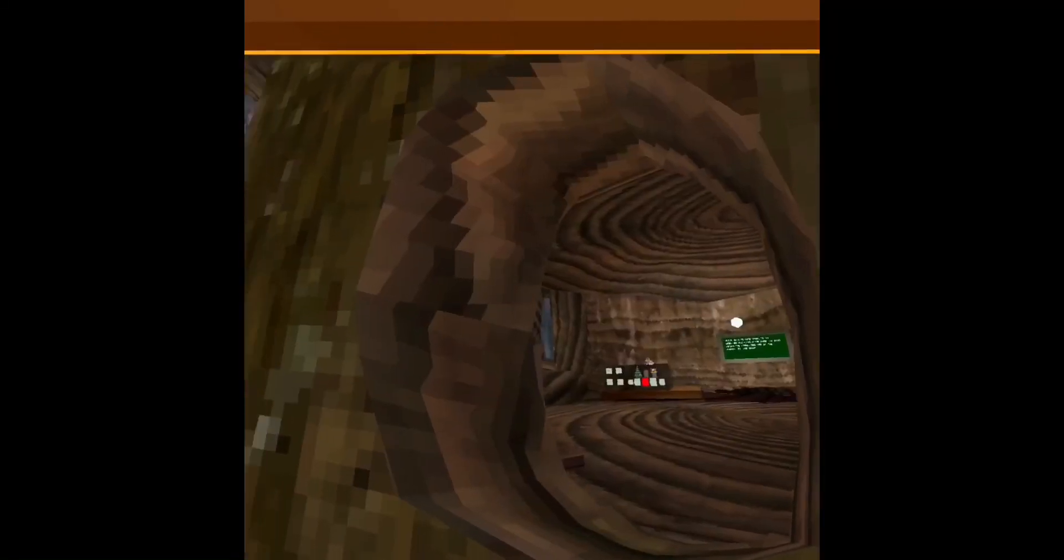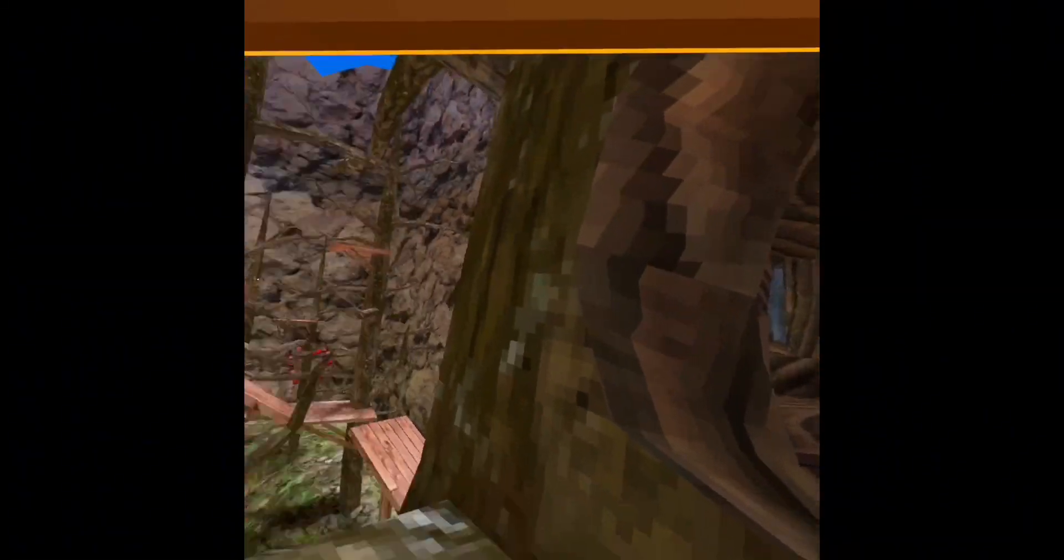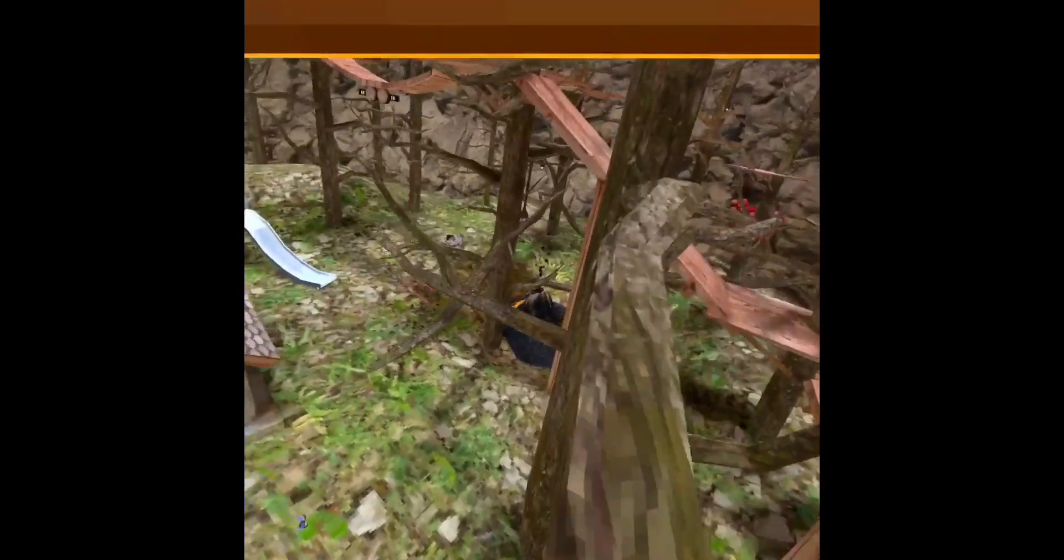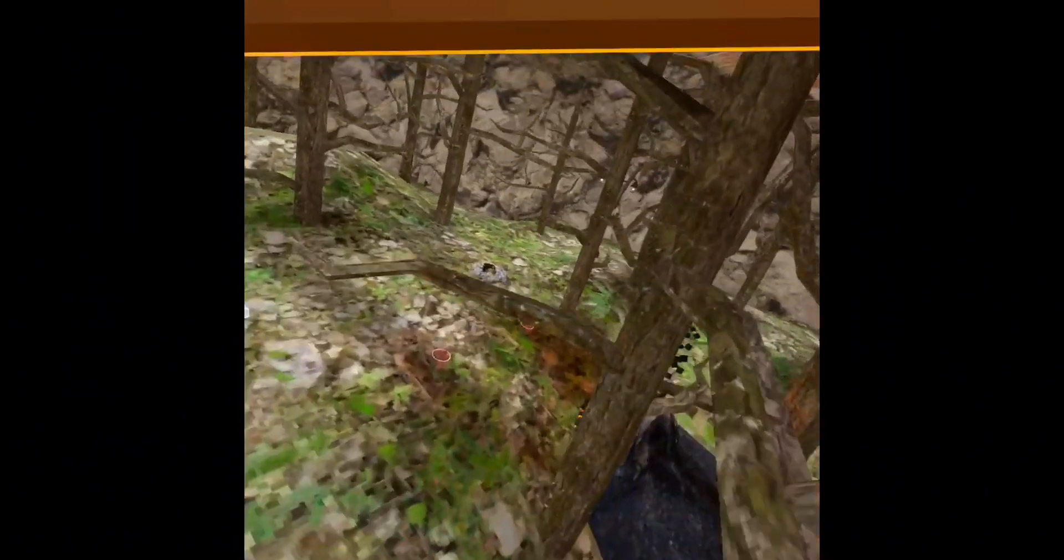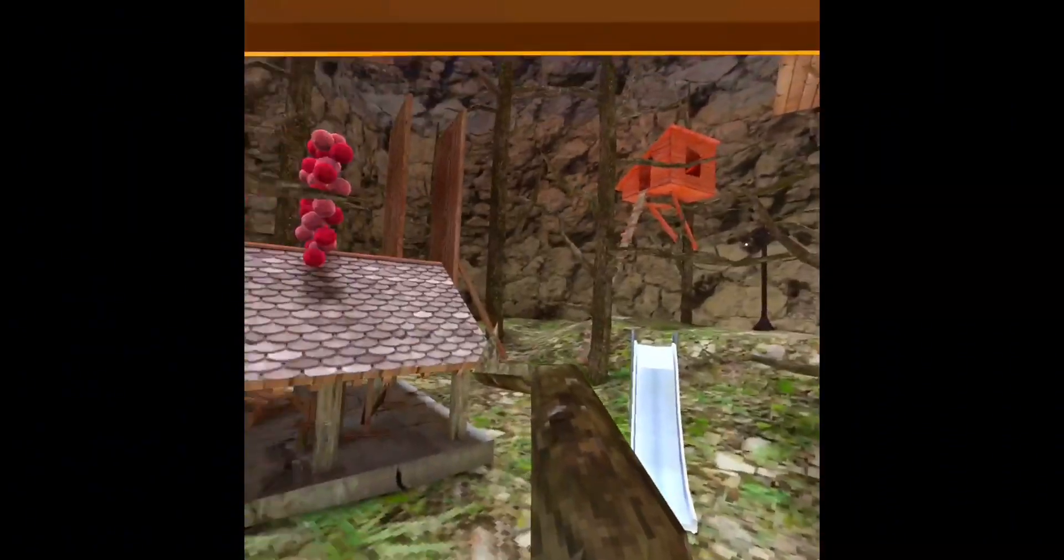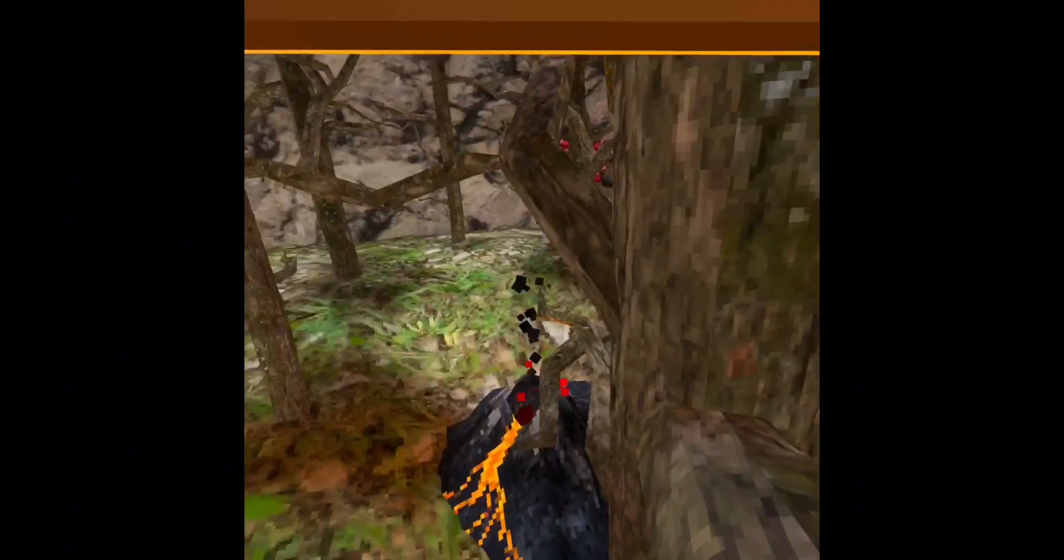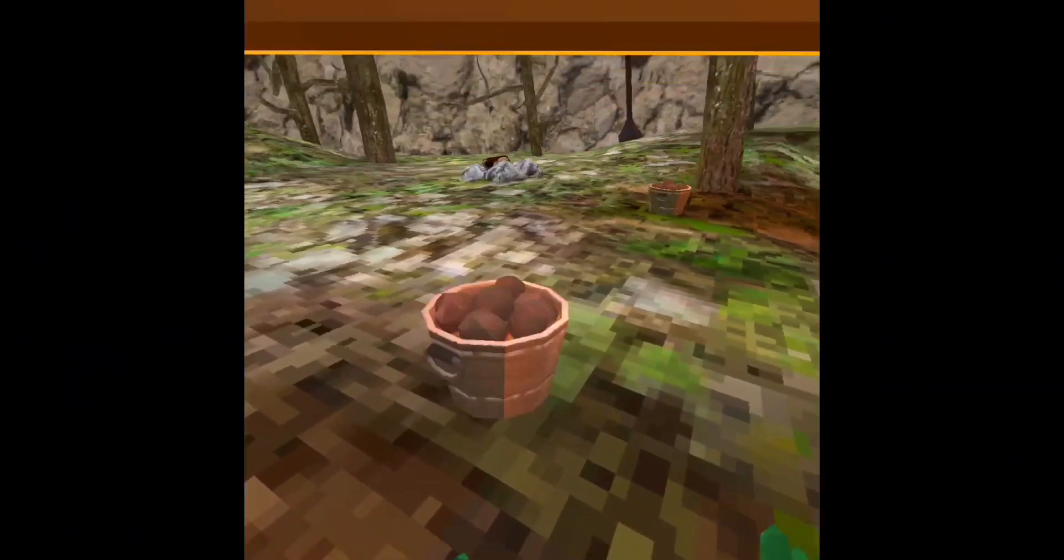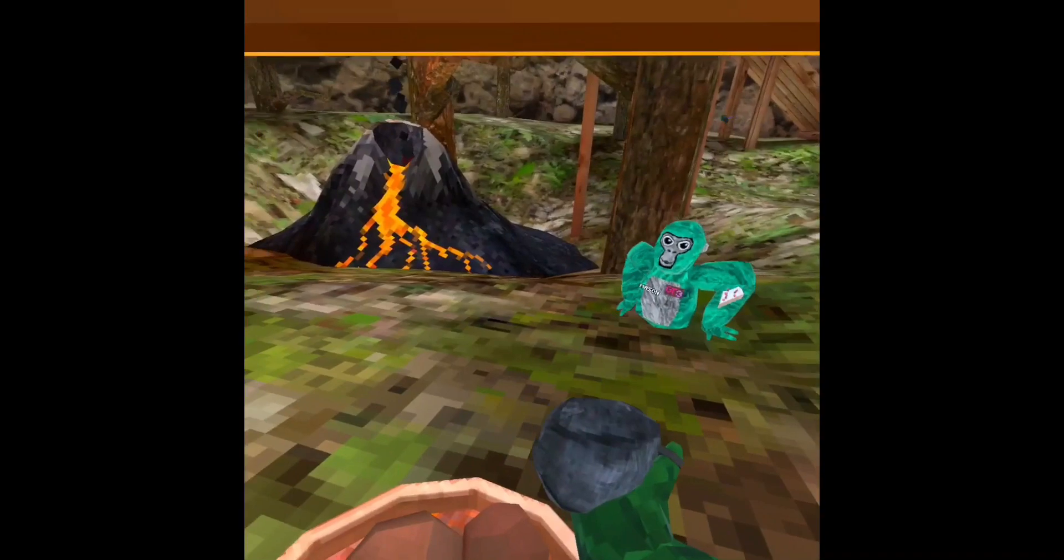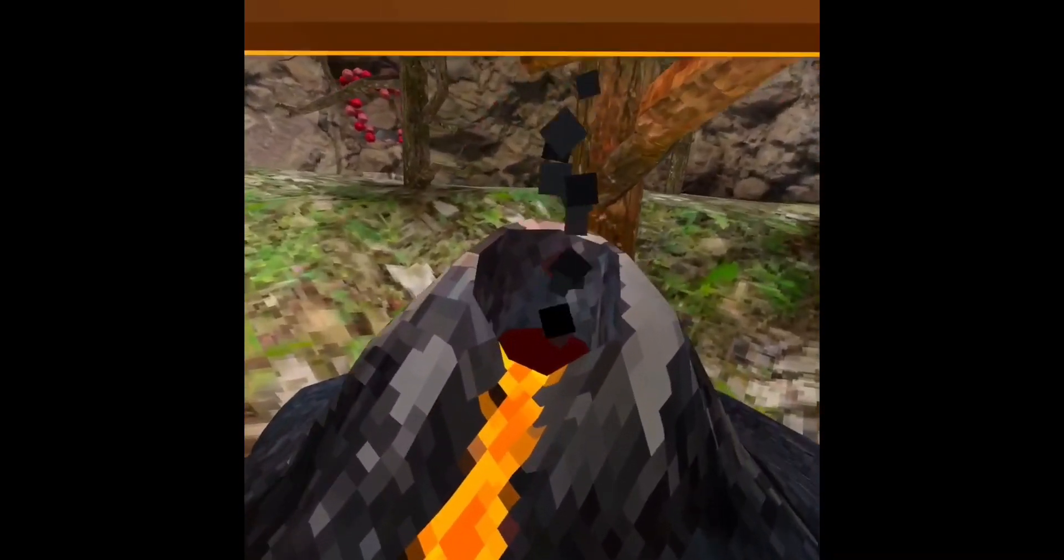Forest has the volcano back, which is good. They still haven't patched some of the glitches for the volcano. It still goes up pretty good though.